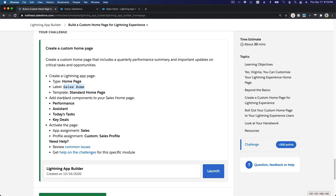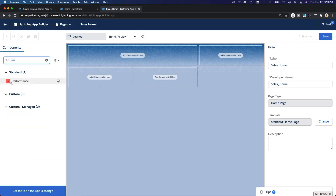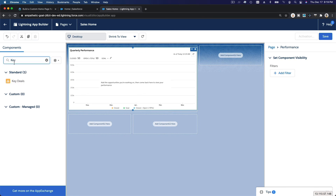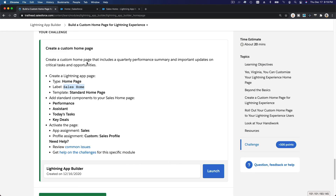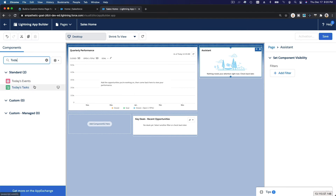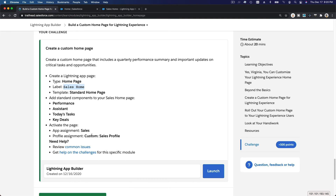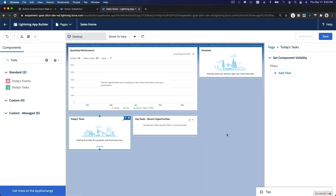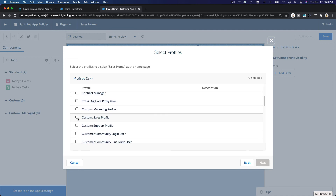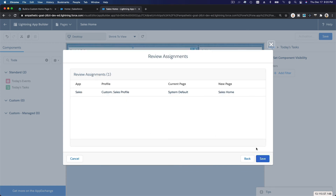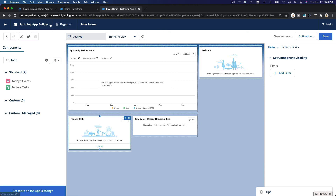We want to add standard components to the Sales Home page — Performance, Assistant, Today's Tasks, and Key Deals — basically what we just did. Then for app assignment, we assign it to the Sales app with the Custom Sales Profile, so only the sales people will see this new homepage. Save and activate, and that's it.